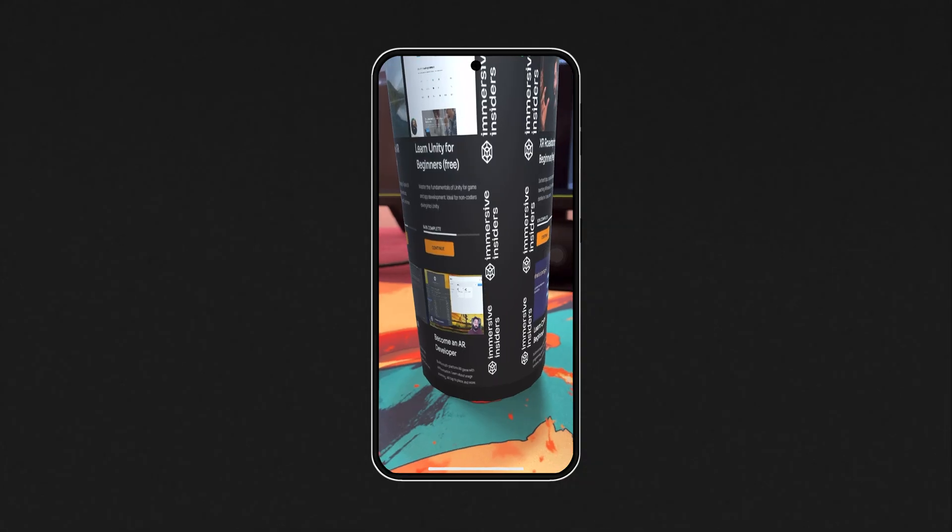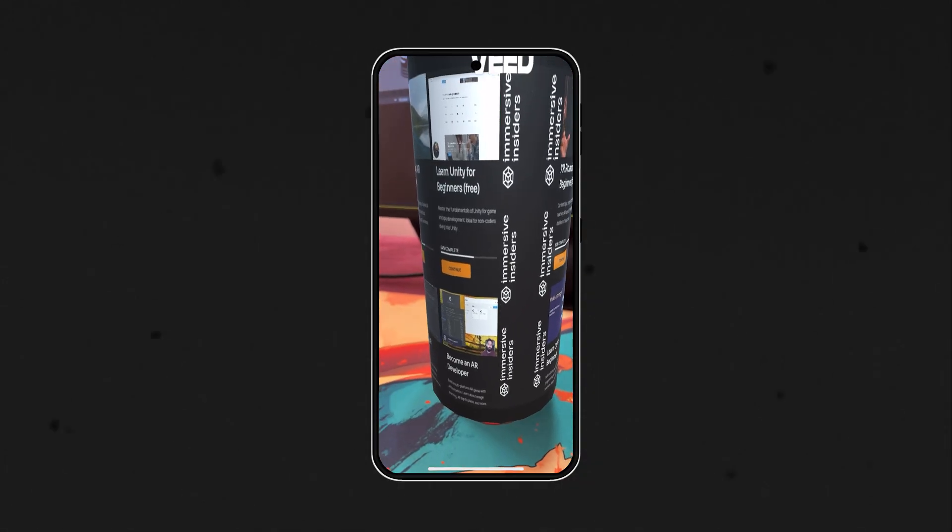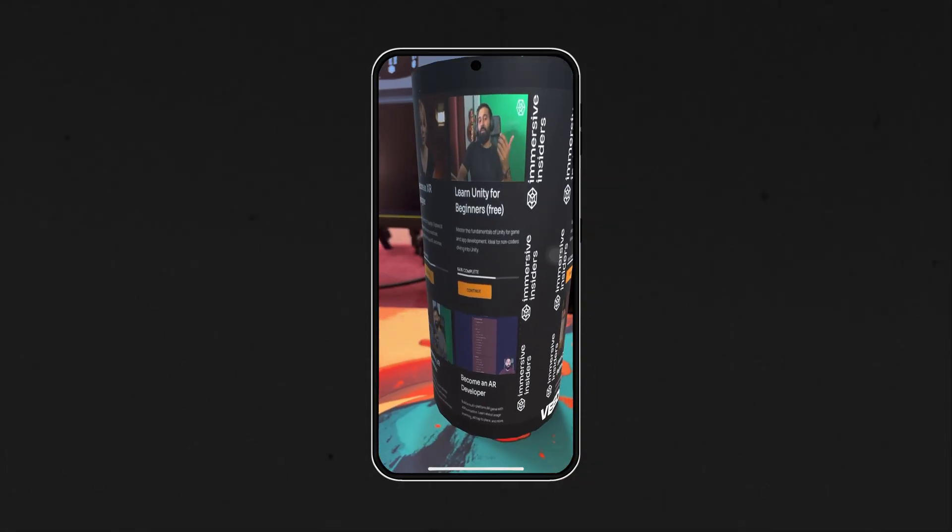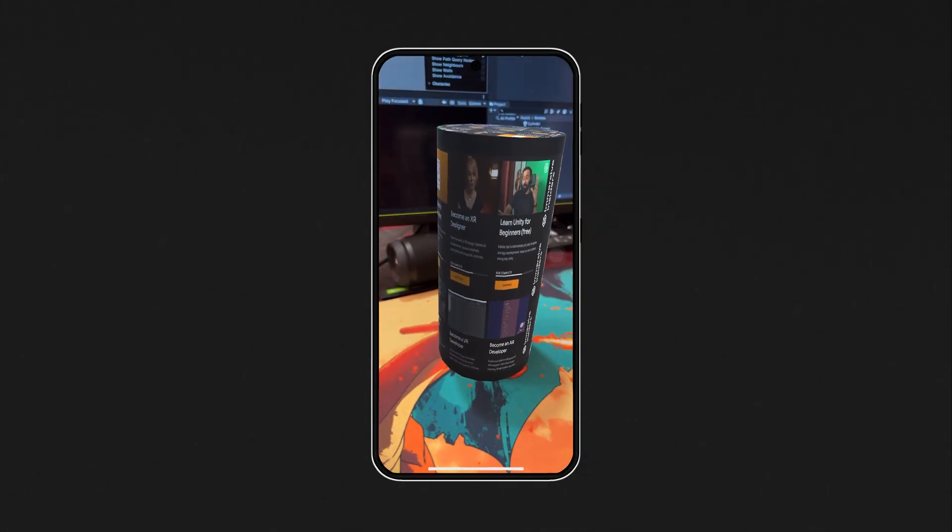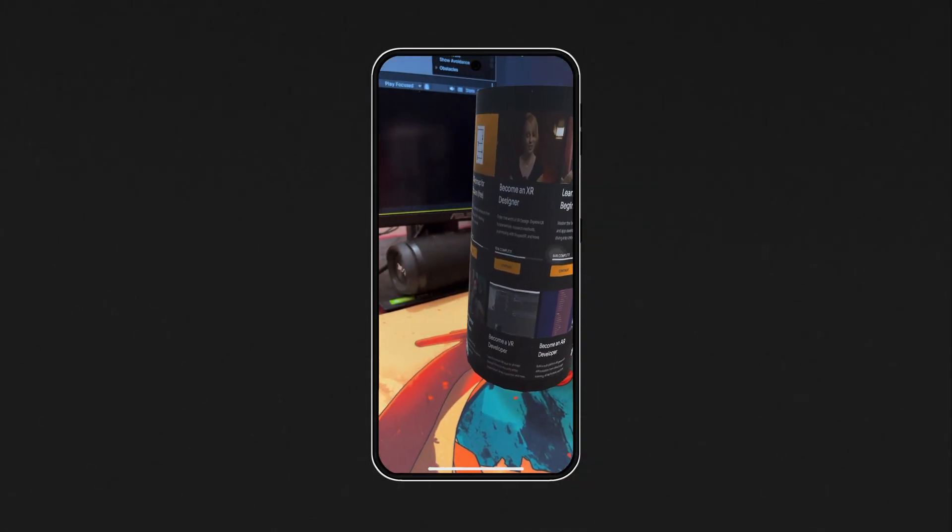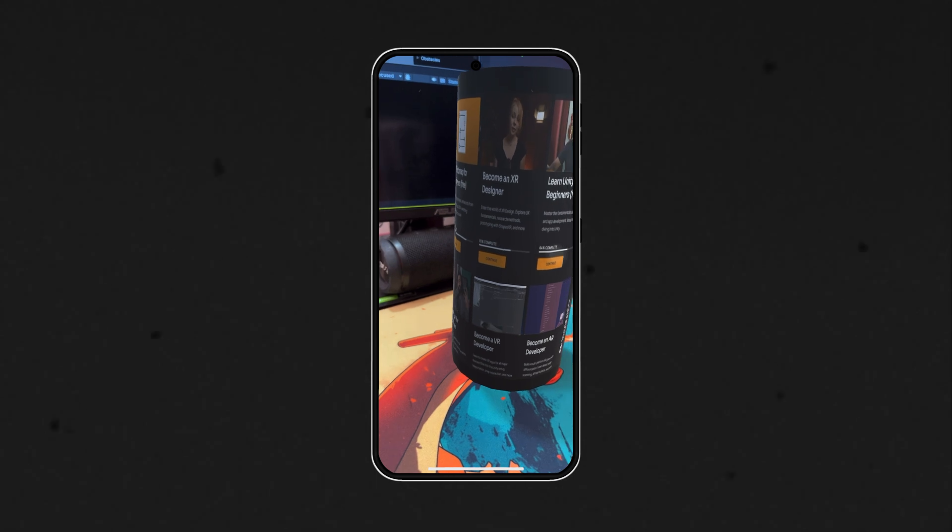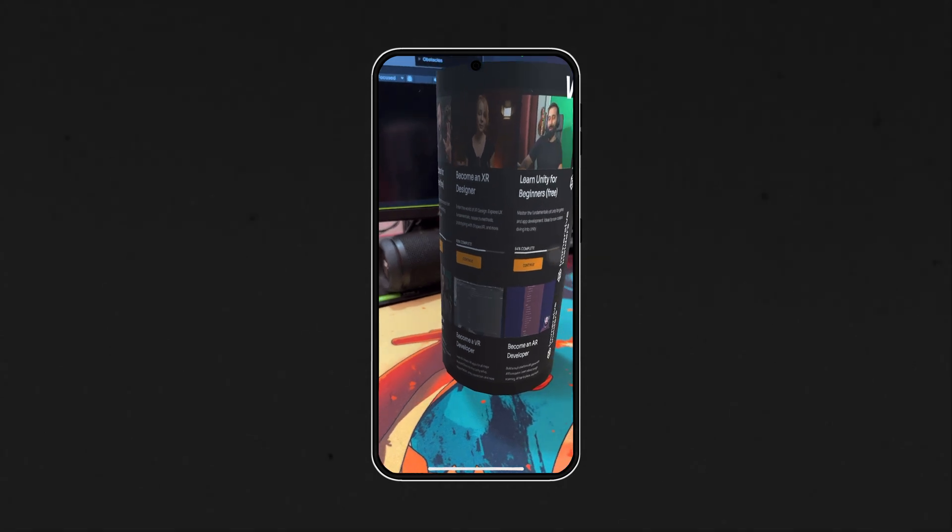That's it for this video. In the next one I'll show you how to create cylindrical targets so that you can place augmented models on curved surfaces like cans or bottles. So make sure to stay subscribed and I will see you in the next one.